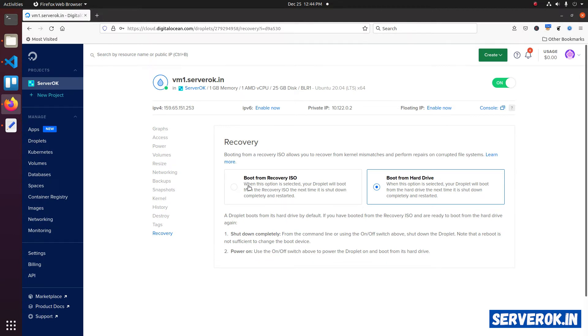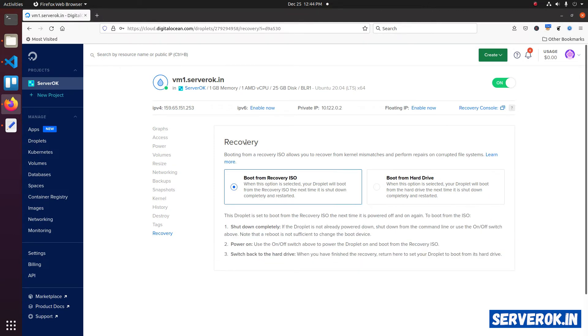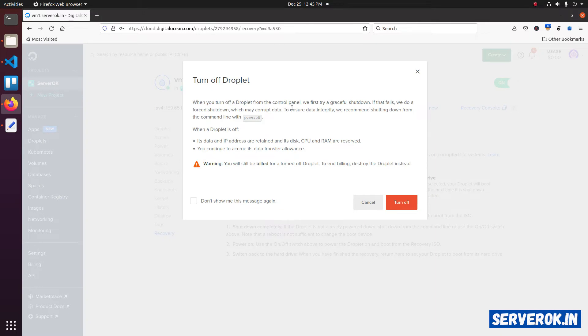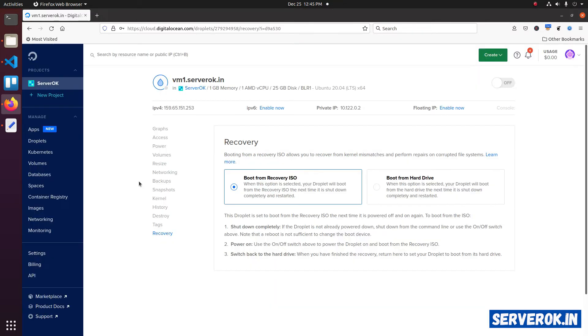Next, you need to shut down the droplet. For that, click on the green turn off button. It will ask for confirmation. Click on the red turn off button. Now the droplet is powered off.